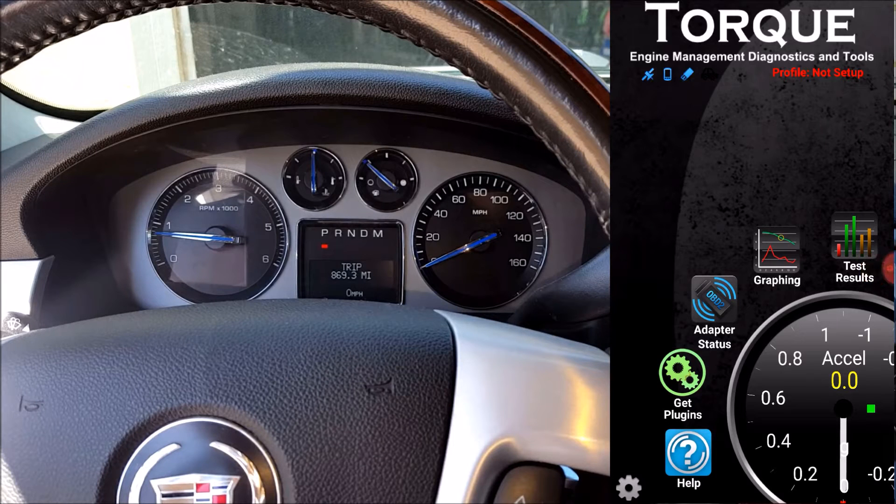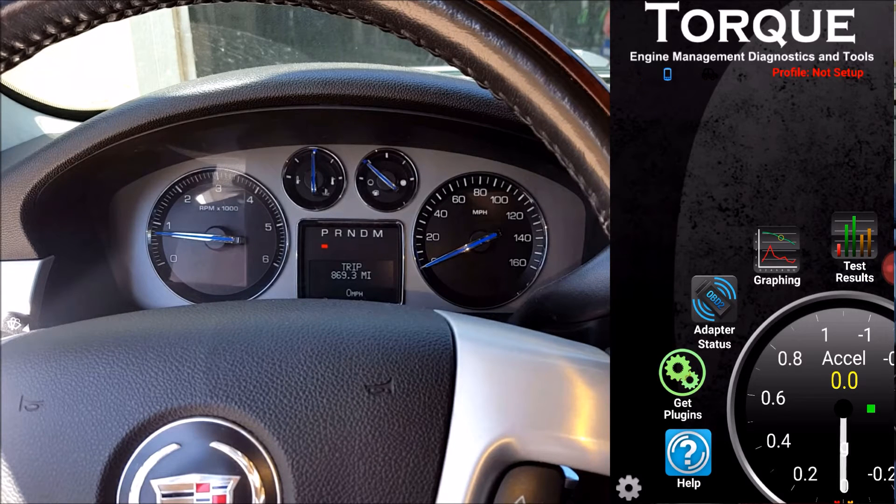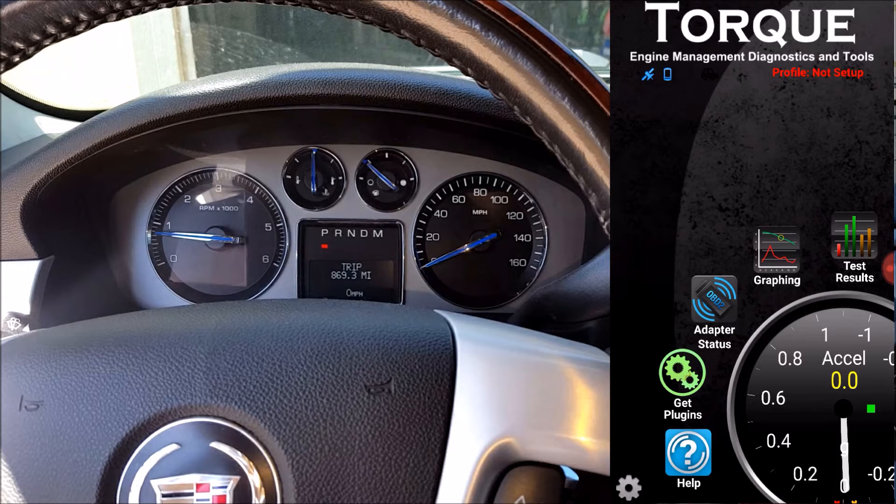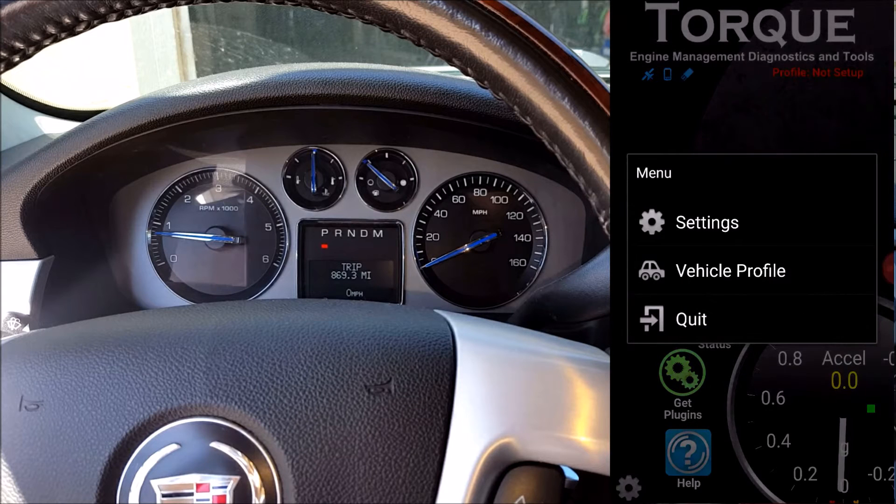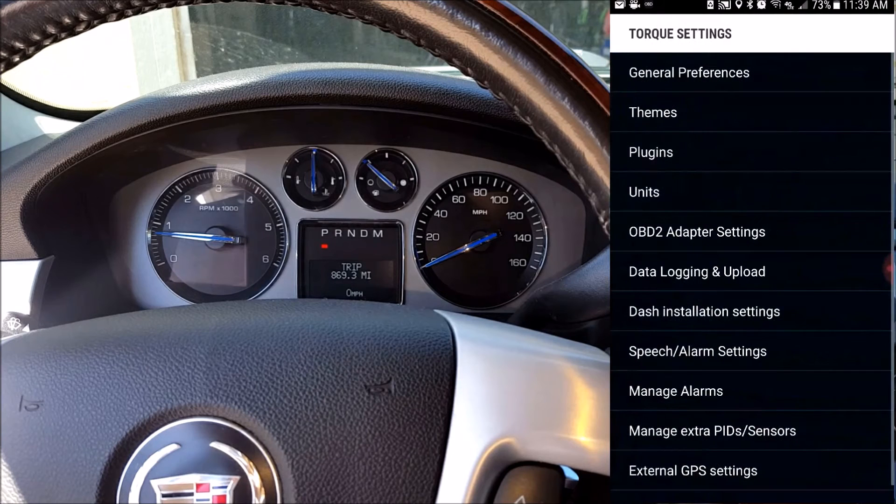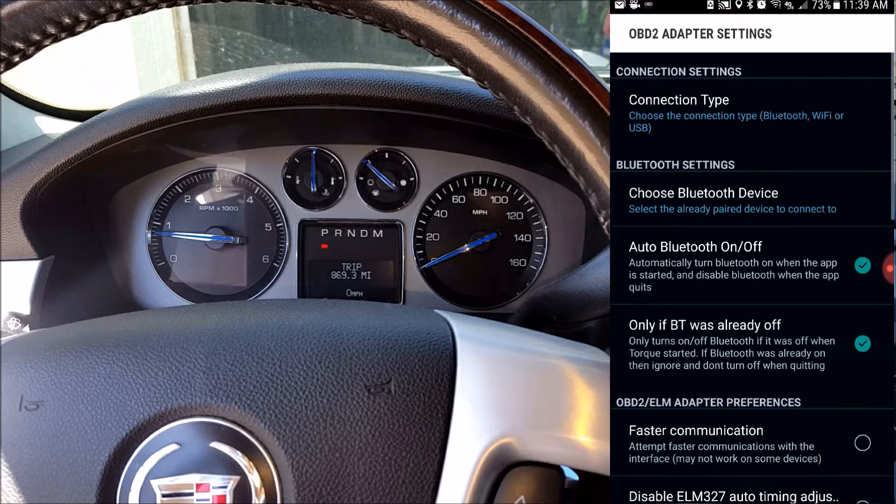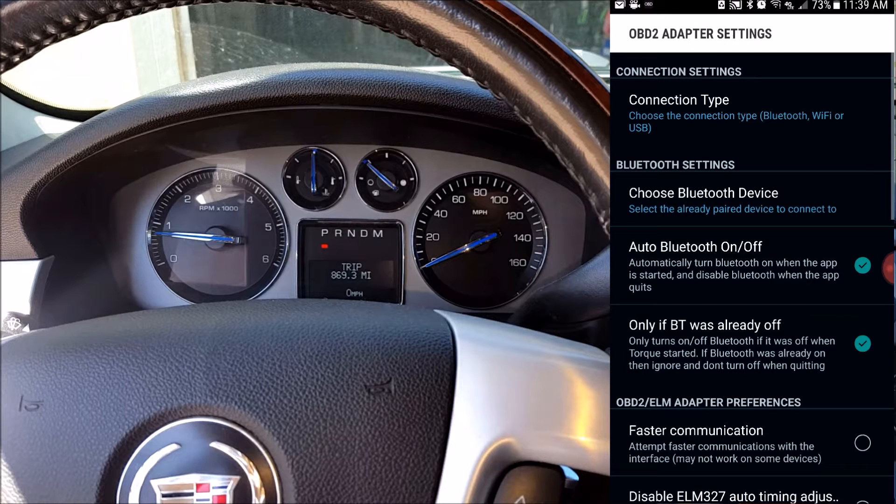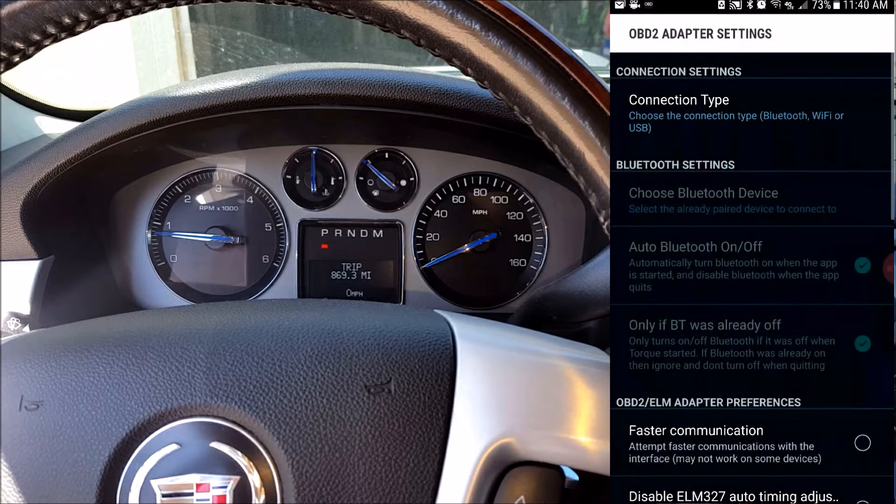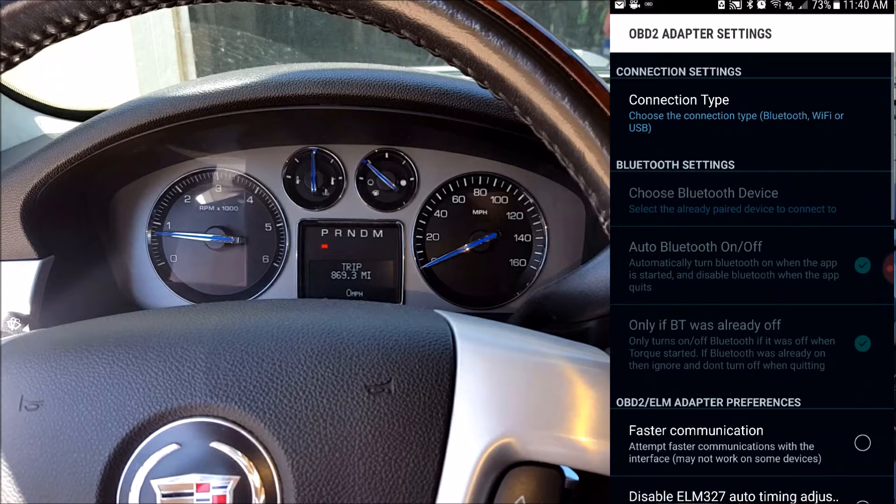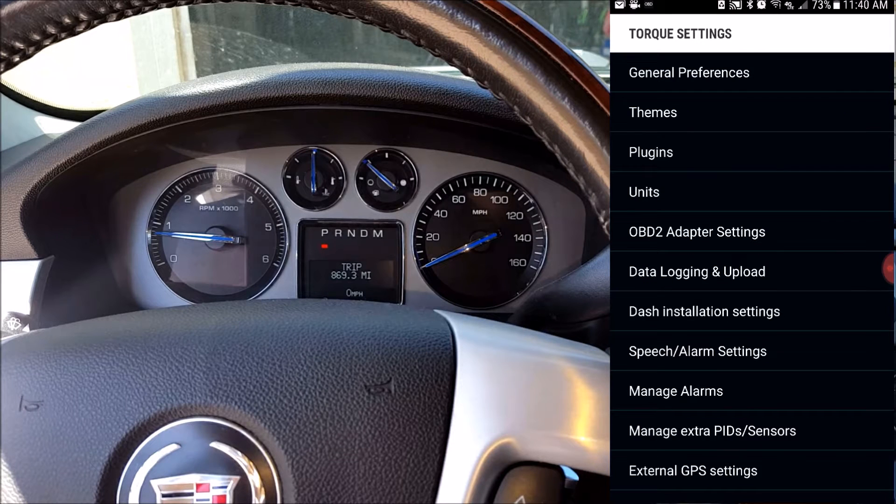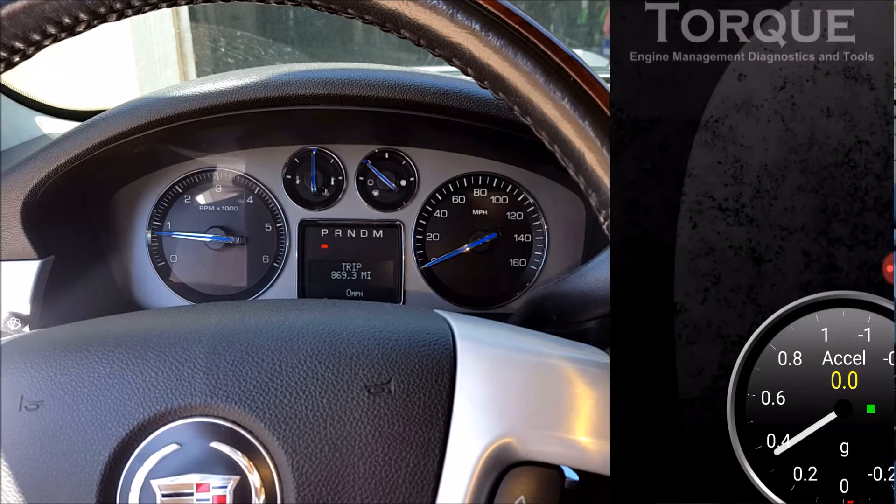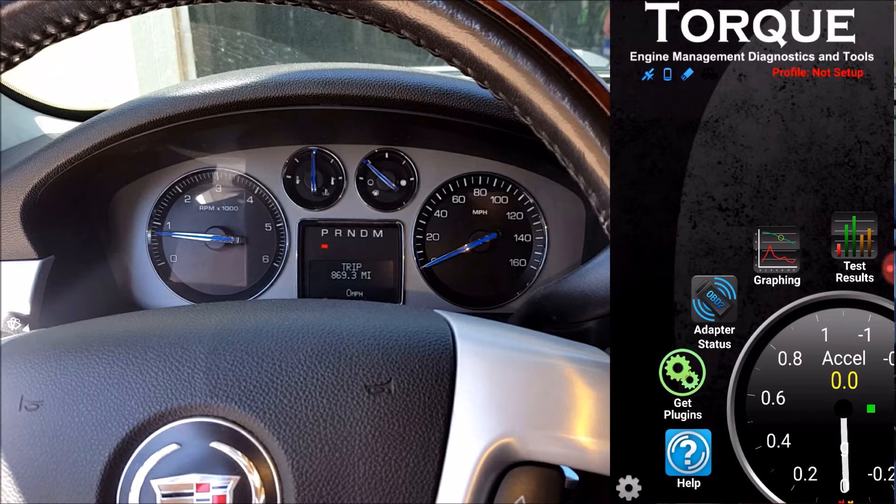Now we're going to go to settings and we're going to connect via WiFi on the Torque Pro app. So I'm going to go down to OBD2 adapter settings, then choose connection type, and then select WiFi. And this step is very important. If we don't change the connection type from Bluetooth to WiFi, it won't be able to recognize the scanner and you won't be able to connect.